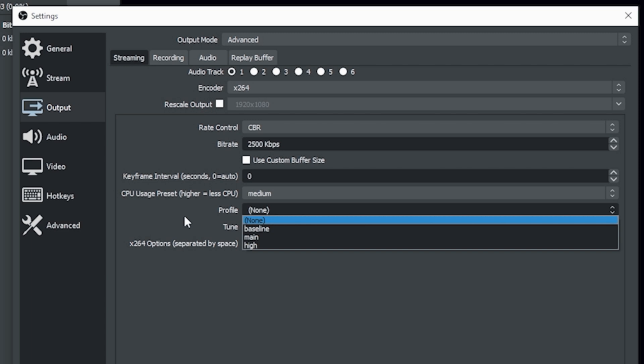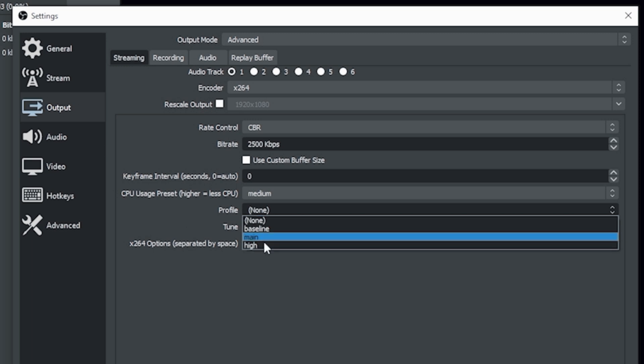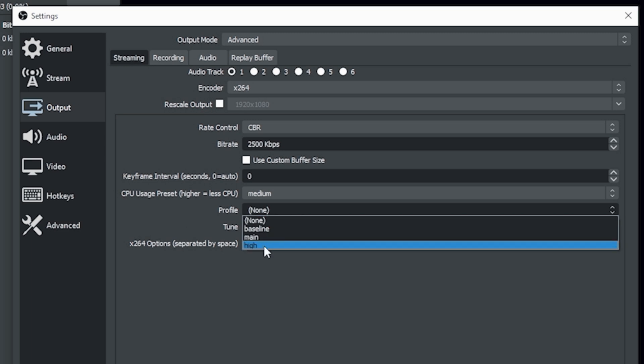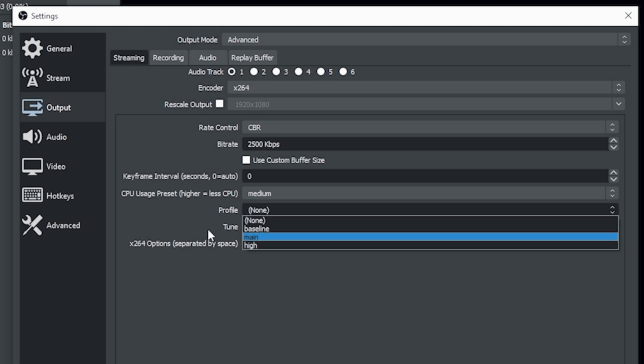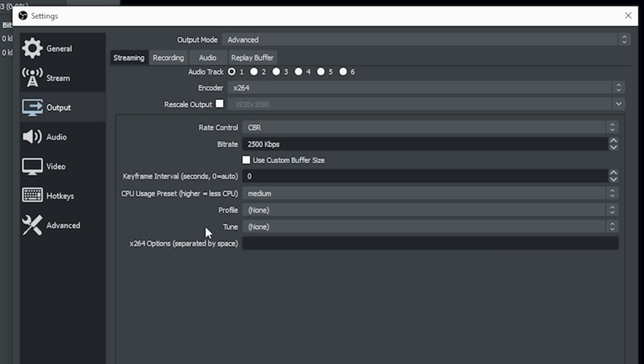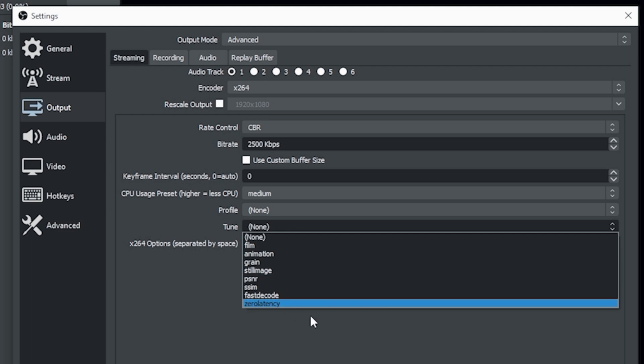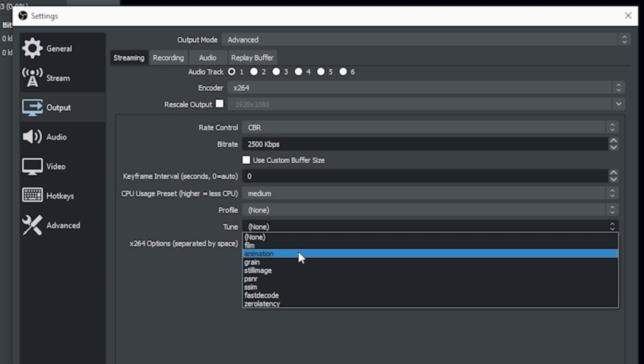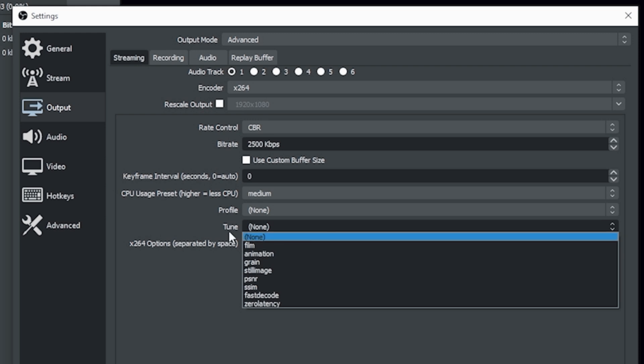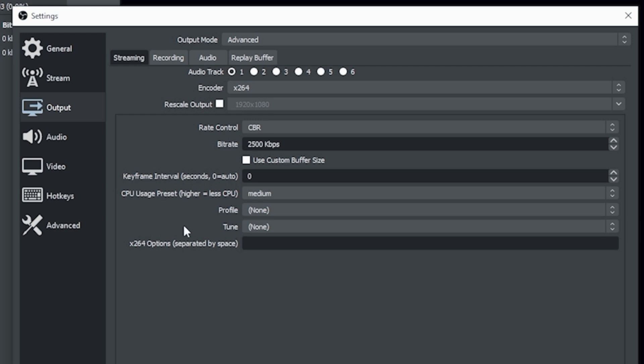Now, profile has baseline, main and high. And this I haven't noticed to have a whole heck of a lot of difference. So I just have it set to none. And tune will kind of tell the encoder what type of stream you're doing. Is it film? Is it animation? All that kind of stuff. And none works just fine here too. You can mess with these settings if you're really having problems, but chances are just leaving them alone is fine.